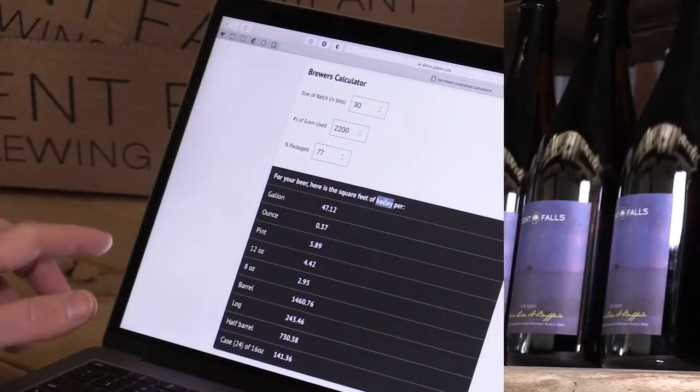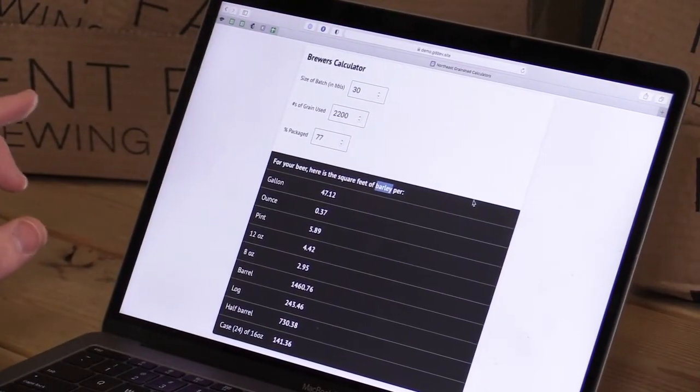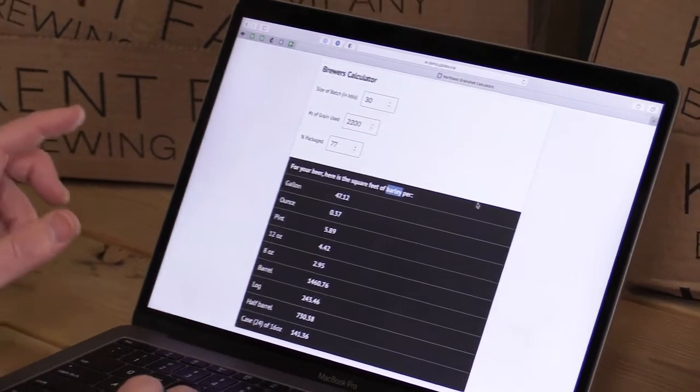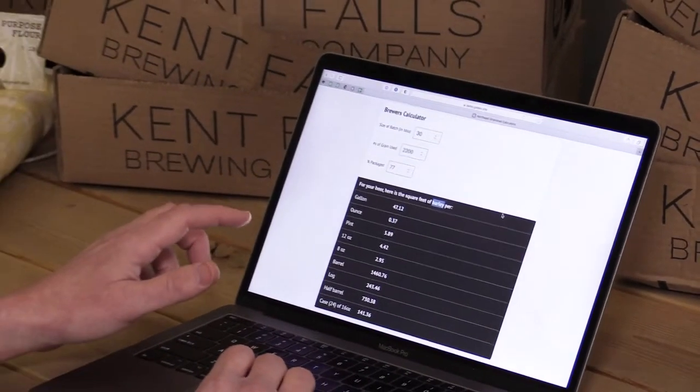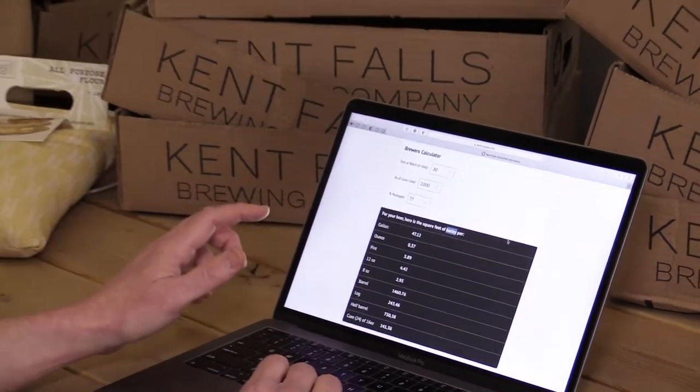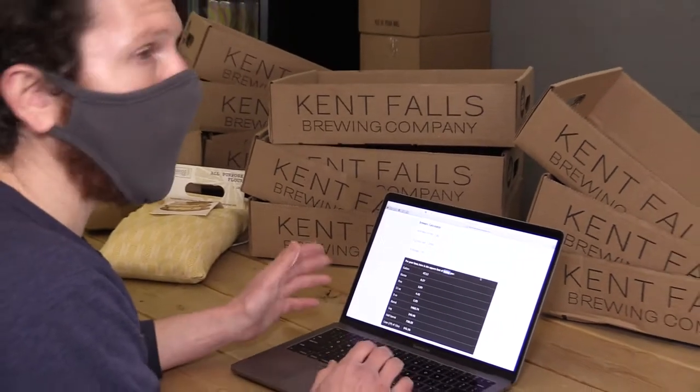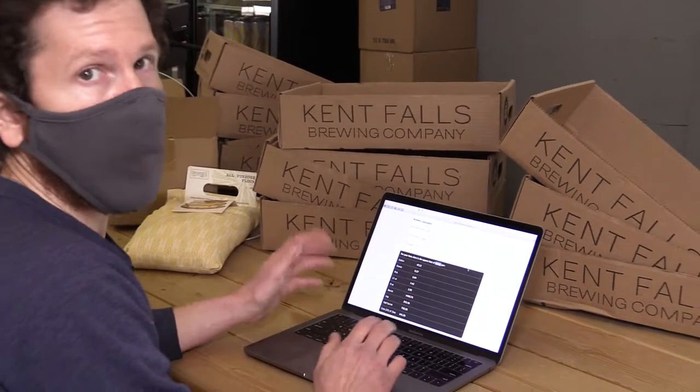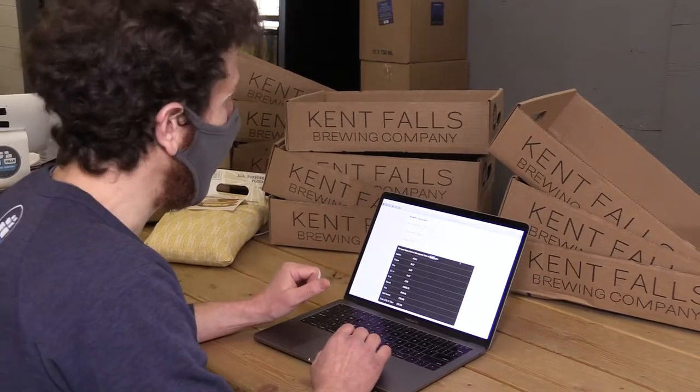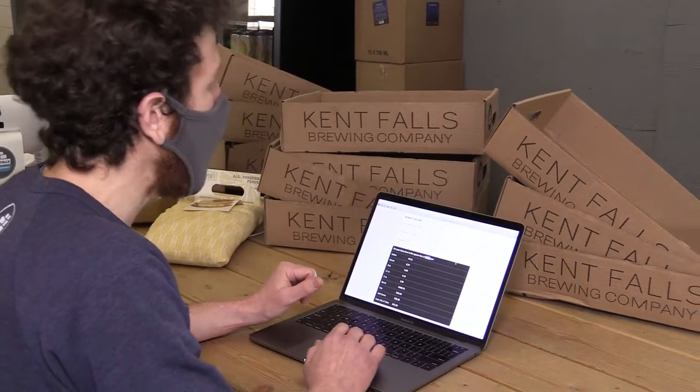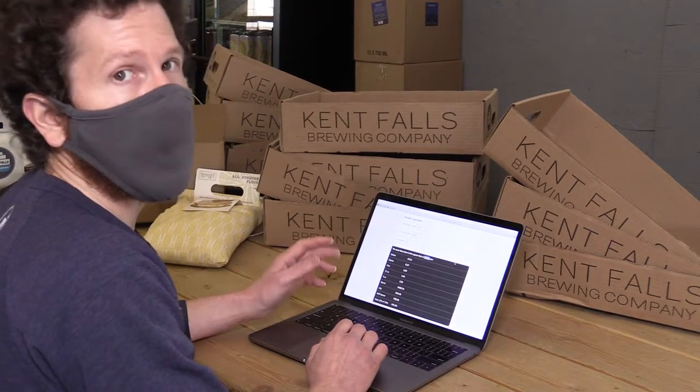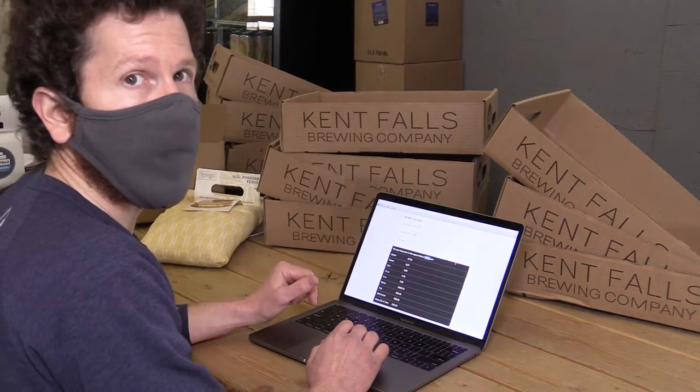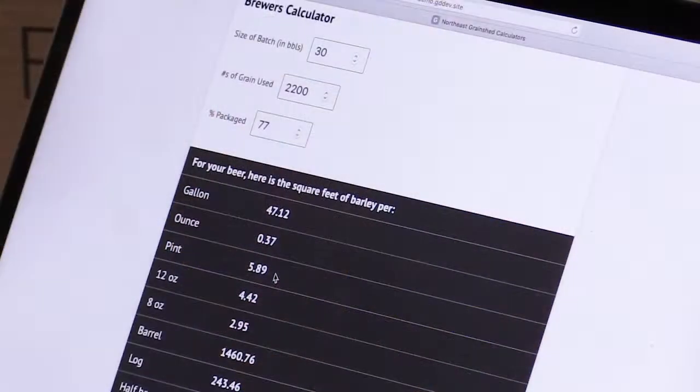This calculator is just based on the square footage required for barley. It doesn't take into consideration if a beer has wheat, rye, oats, spelt, emmer, triticale or any other individual grain. It's just the main base grain that is used in beer which is barley malt.